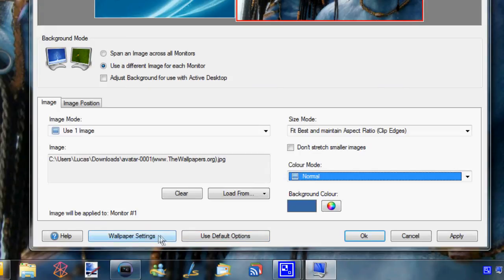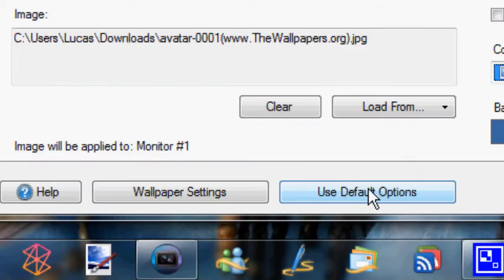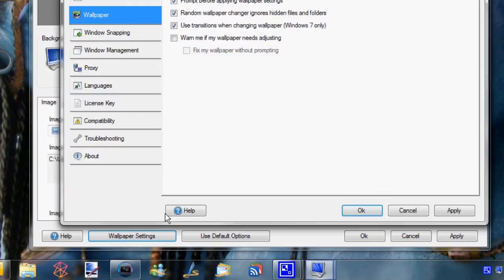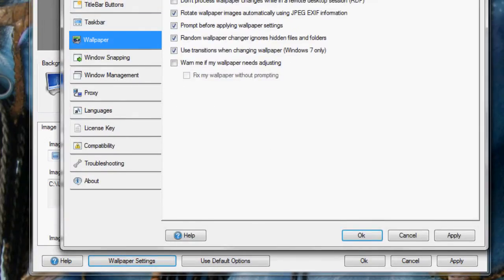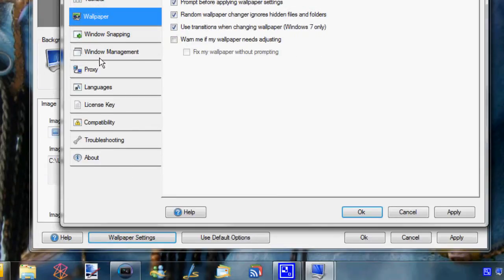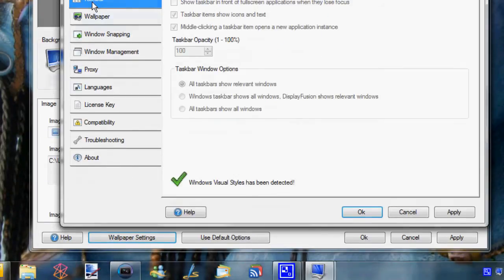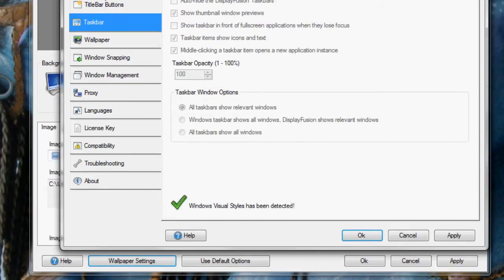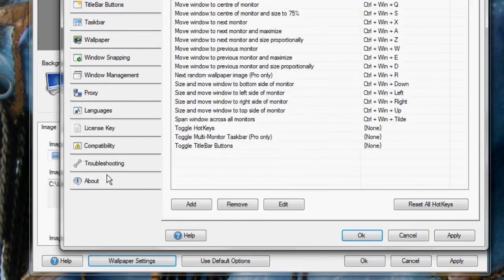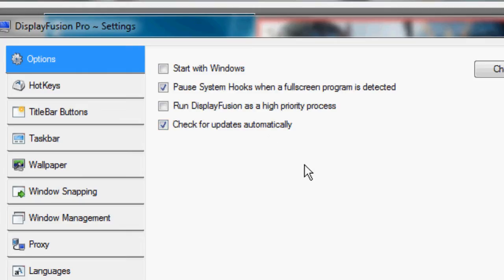But then the cool thing is you can go down here into wallpaper settings. And then you've got a whole other window that opens up with a ton of other settings like your taskbar and your hotkeys and tons of other different options. So most of this is just some basic settings for the software.